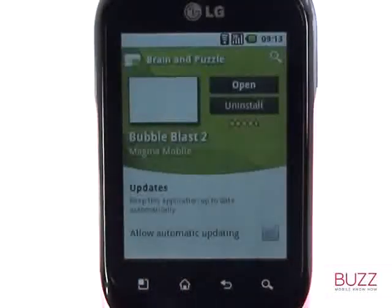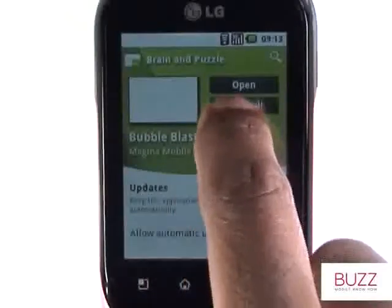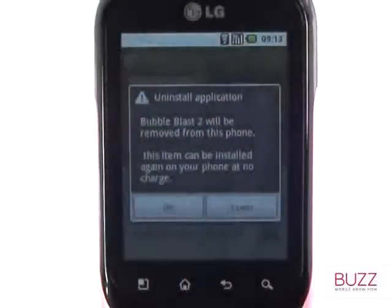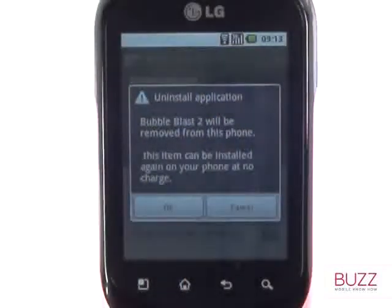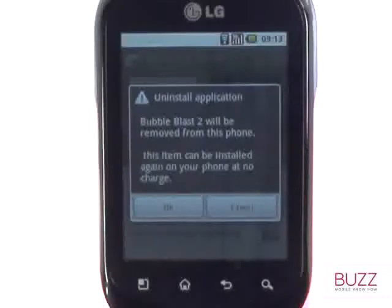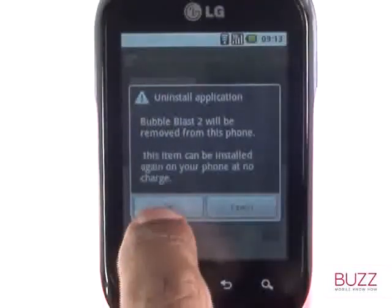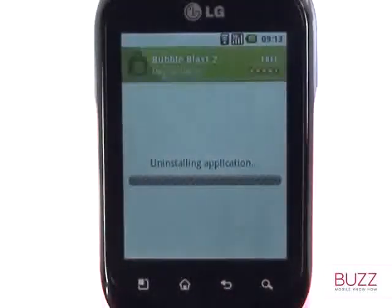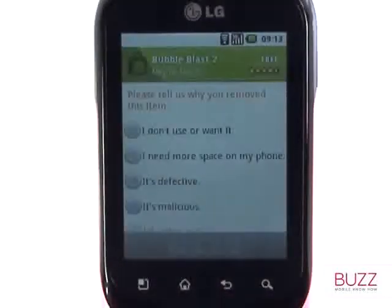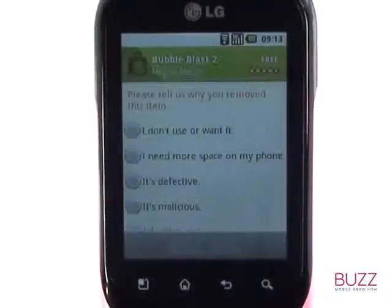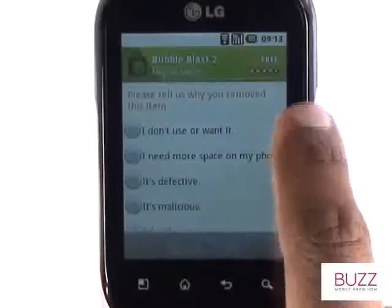Now touch Uninstall. Touch OK to confirm that you wish to uninstall. Please note that if you have paid for this app, you can always re-download it again without paying for it again. Now select your desired reason for uninstalling and then touch OK.